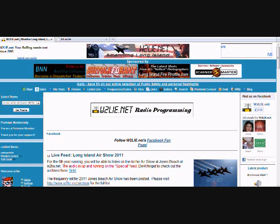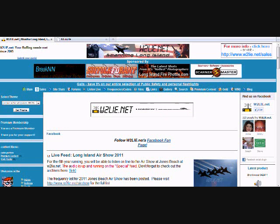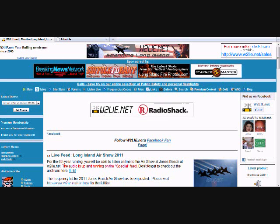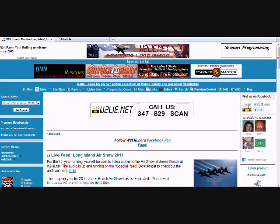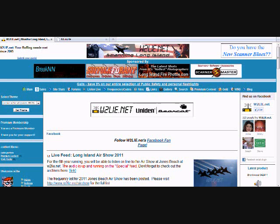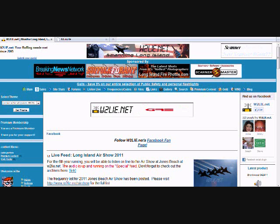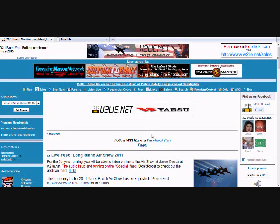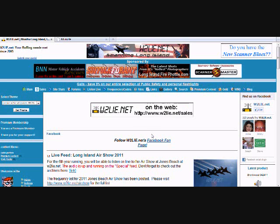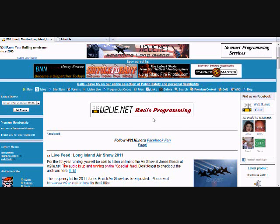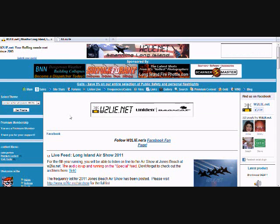This is Phil from W2LAE.net. In this video, I'm going to show you how to download, install, configure, and use Mumble, which is an open source, low latency audio server. We're going to be using that with the PCR-1000 web controlled radio, since there will be less of a delay between that and the MP3 stream.